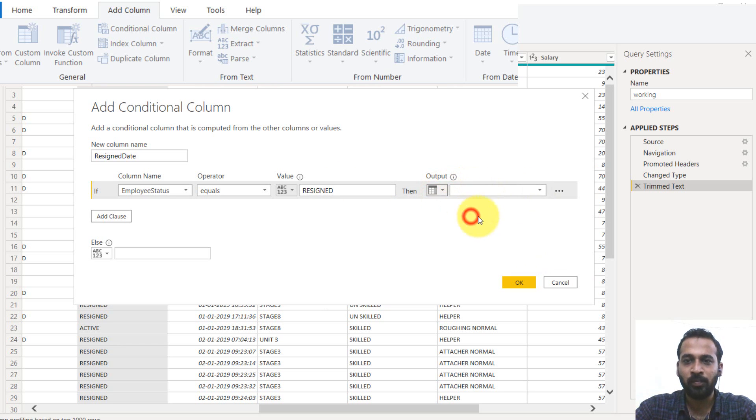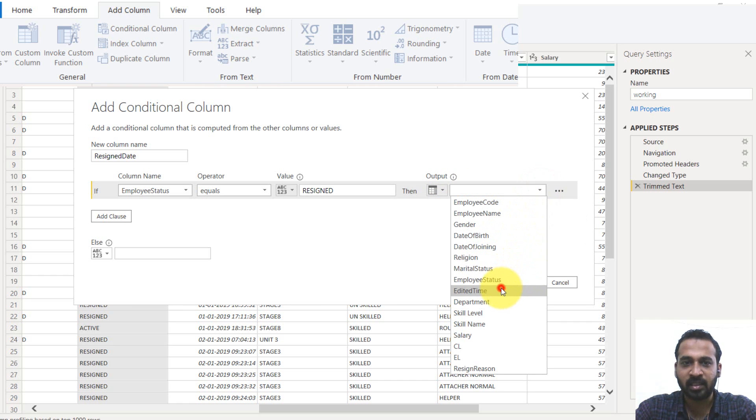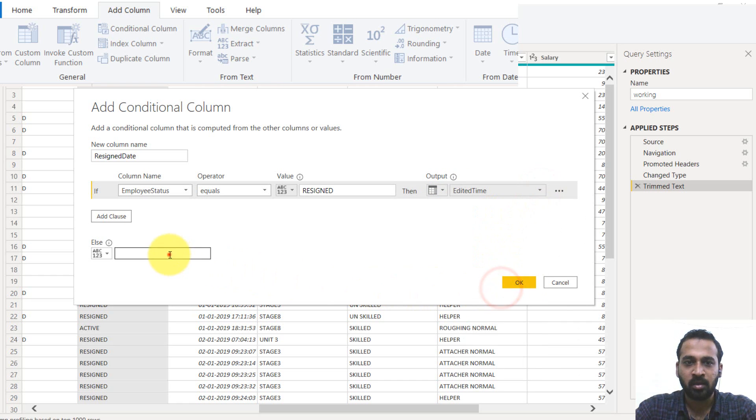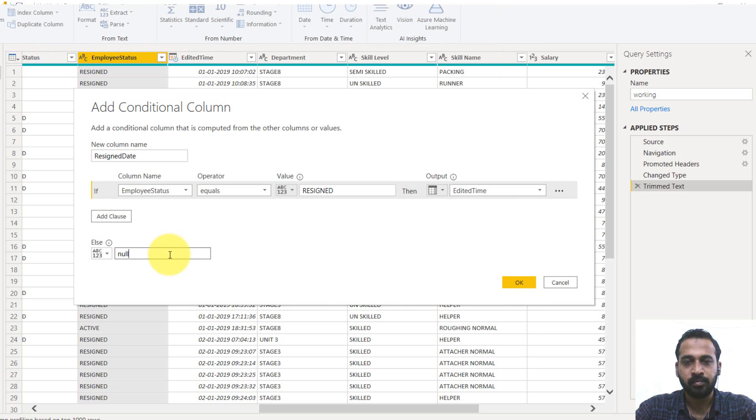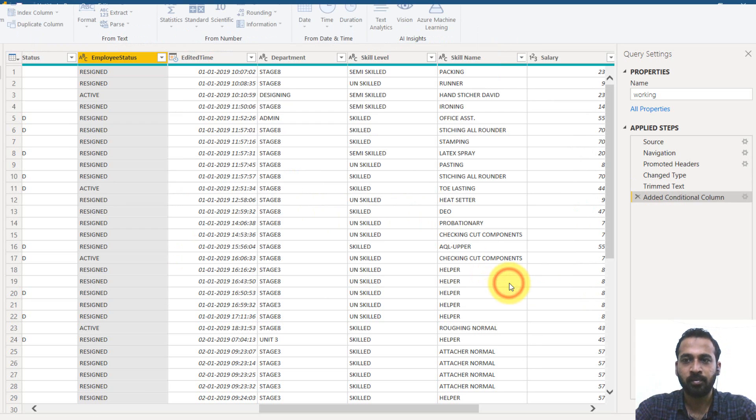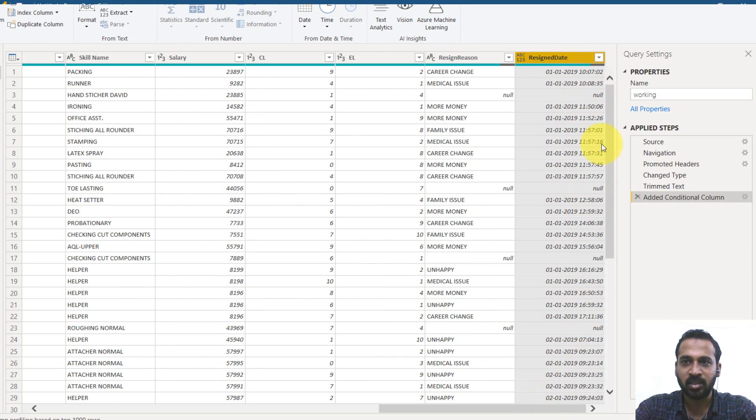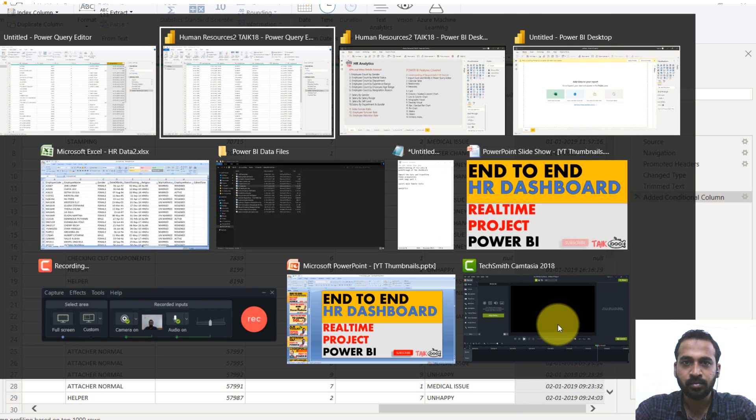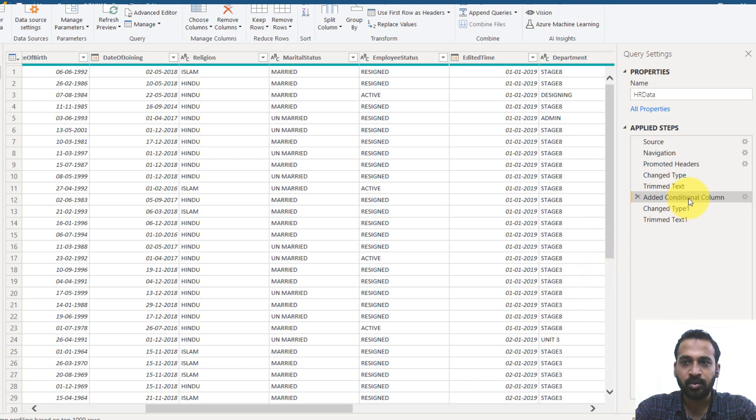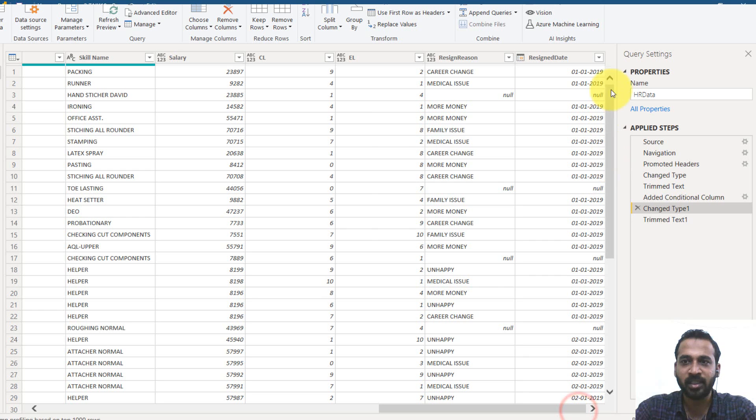then I need here, you can select a column and click here and edited time or else it can be null. So click OK. At the last you can see a new column has been added here.